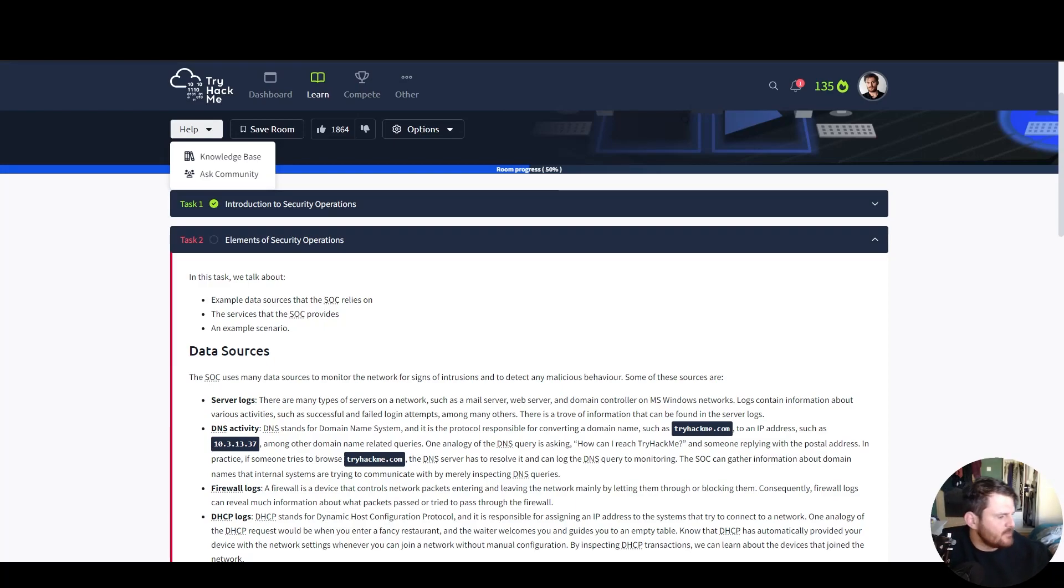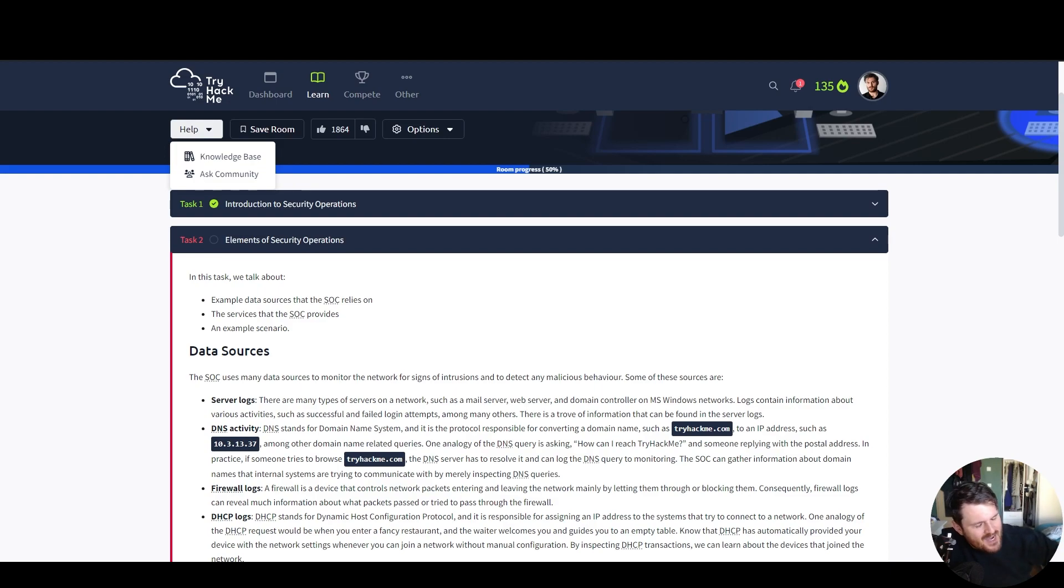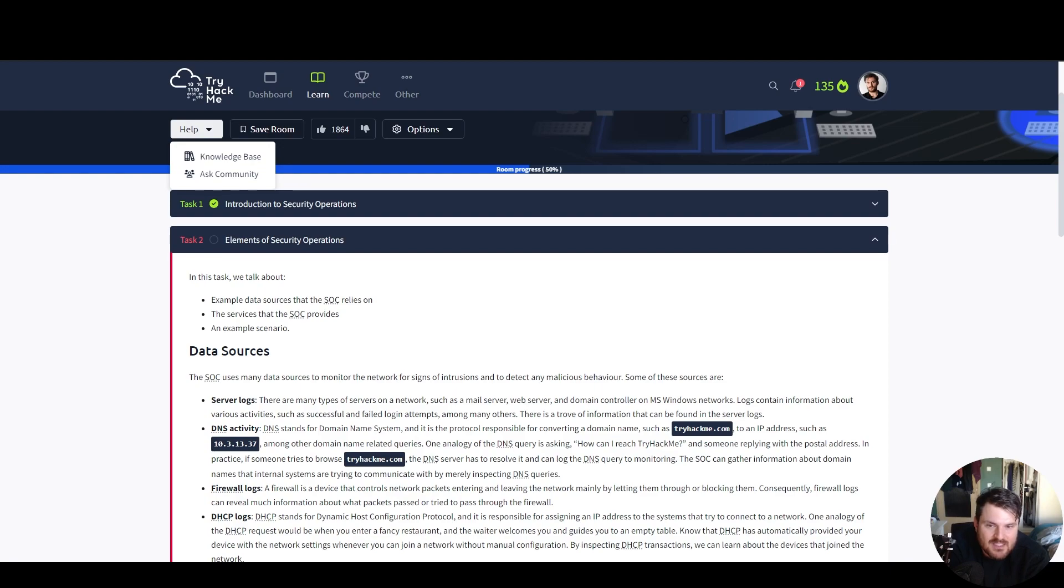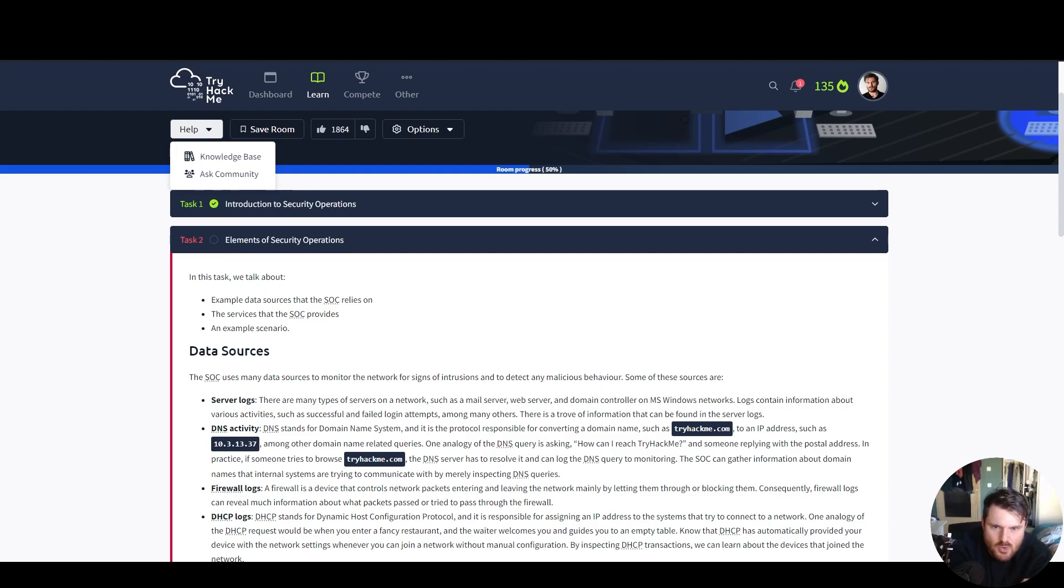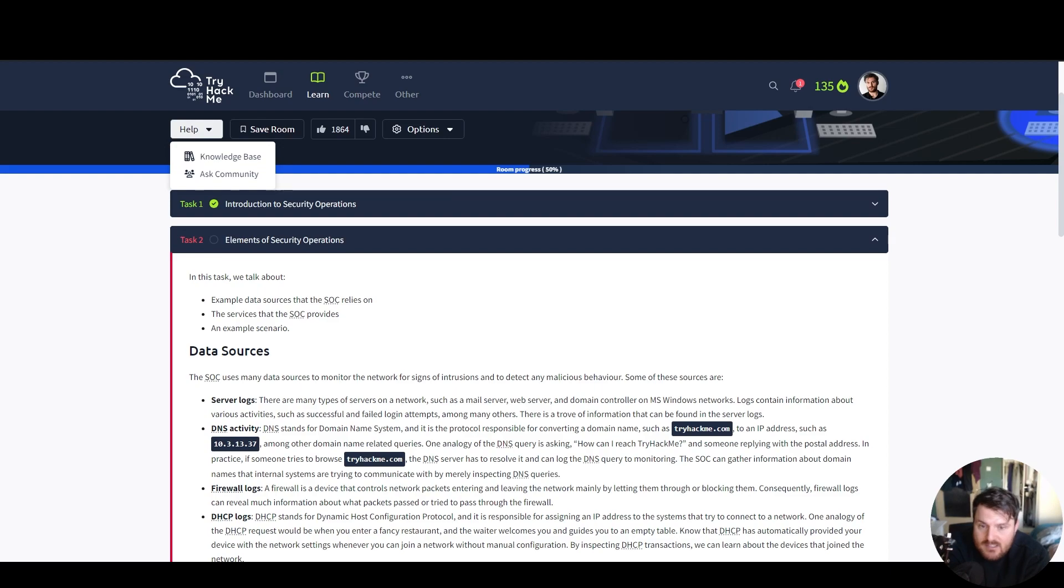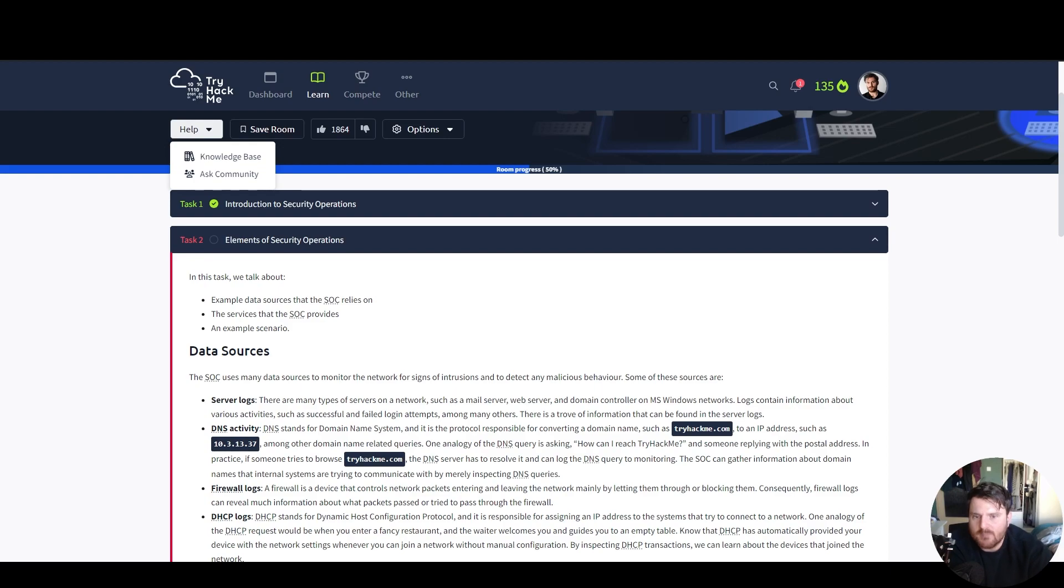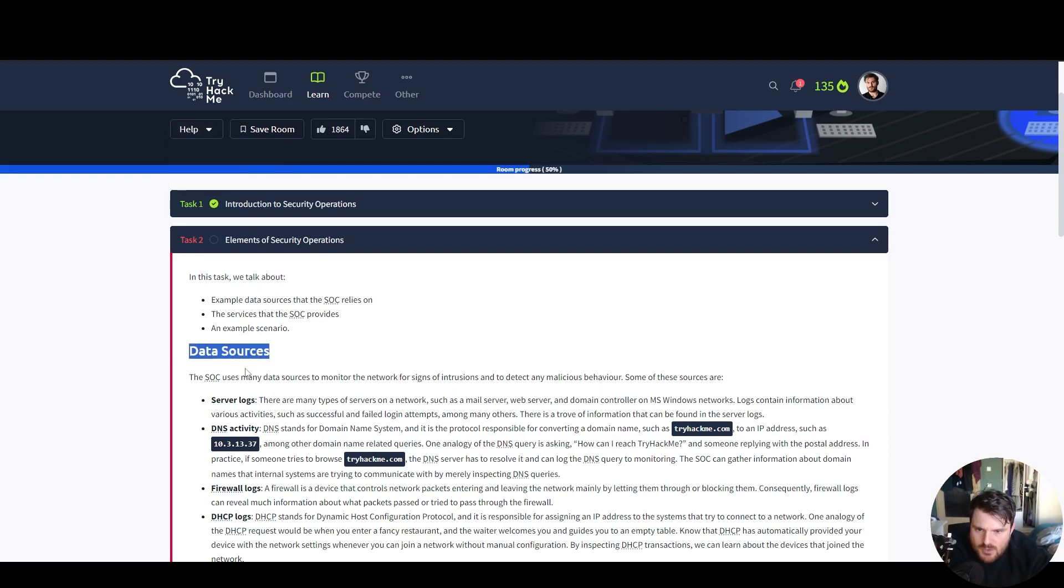Hello, beautiful people. Let me just take a bit of coffee and let's go through task number two, elements of security operations. In this task, we talk about example data sources that the security operations center relies on, the services that the SOC provides, and an example scenario, data sources.